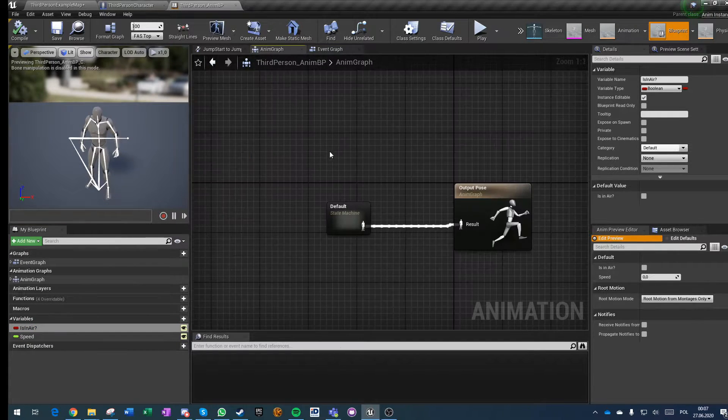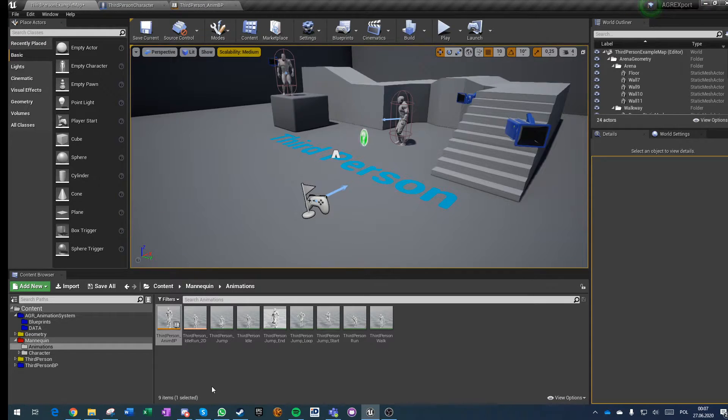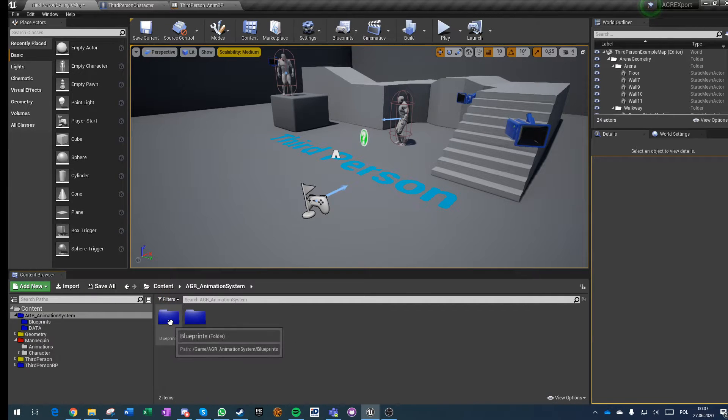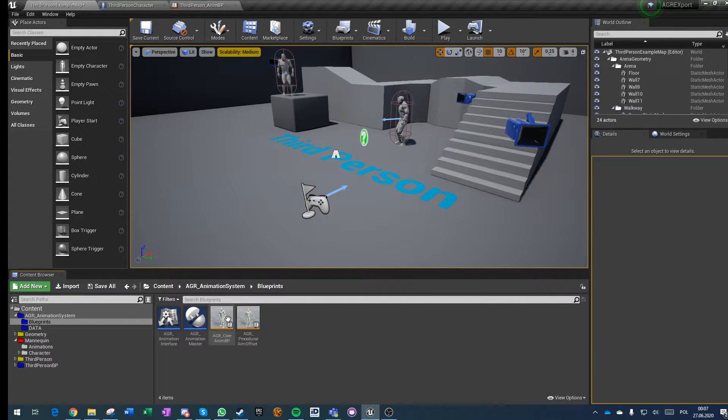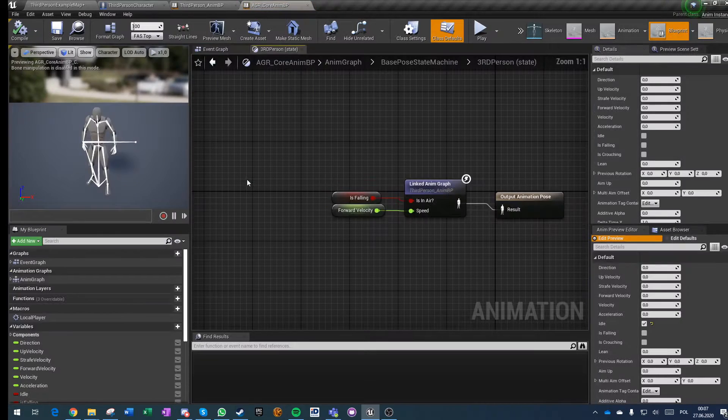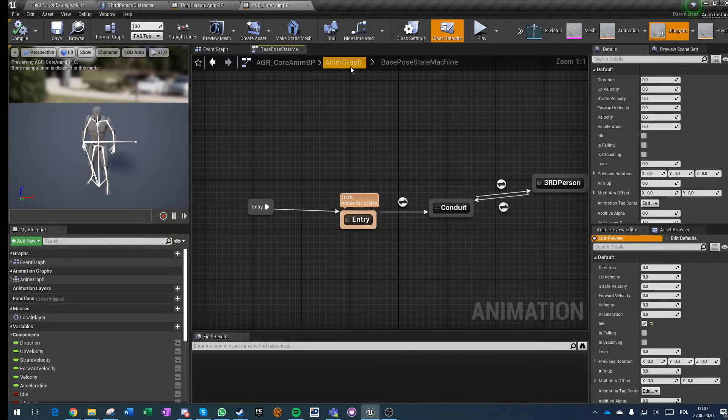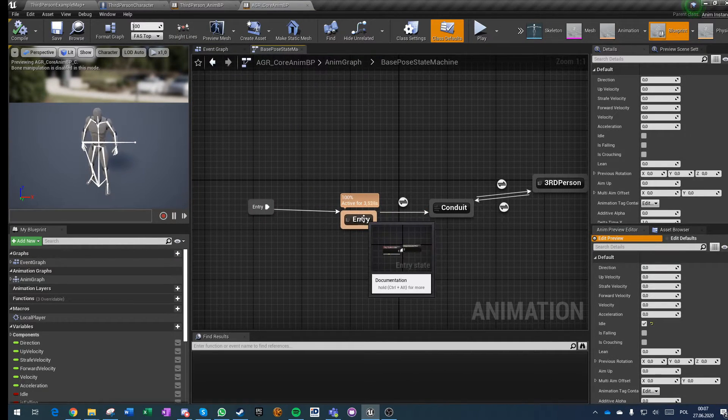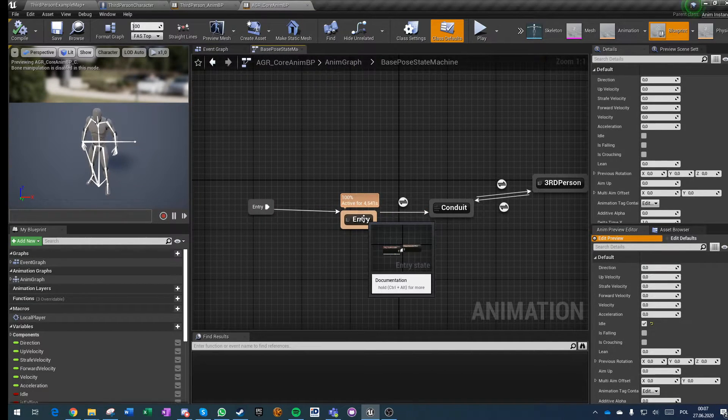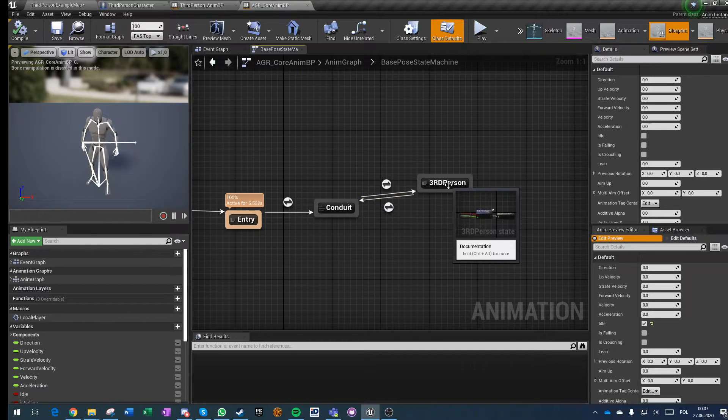They are being used here, so you have an entry pose, just idle conduit and third person tag.